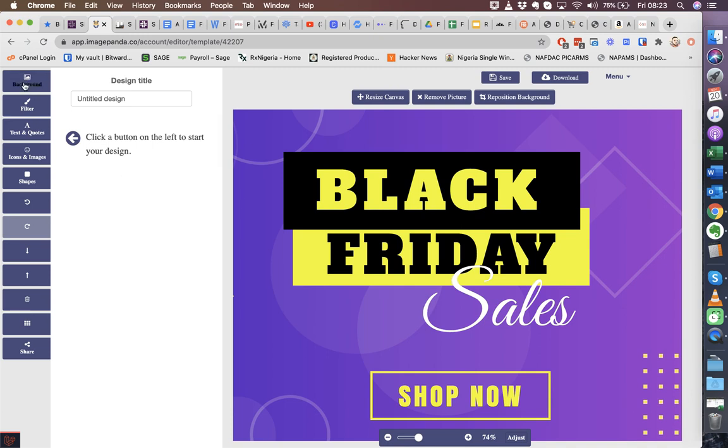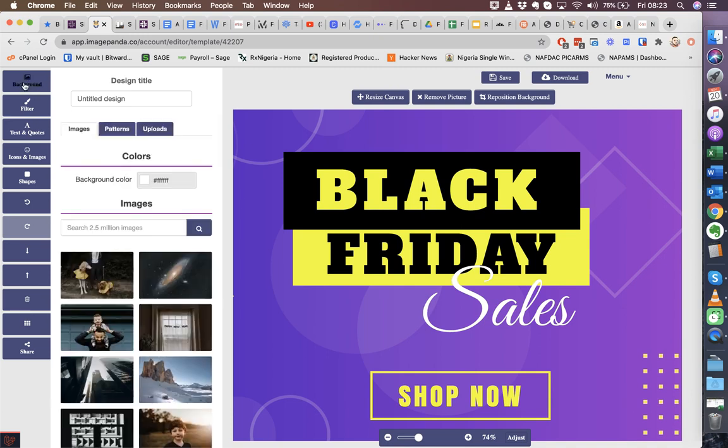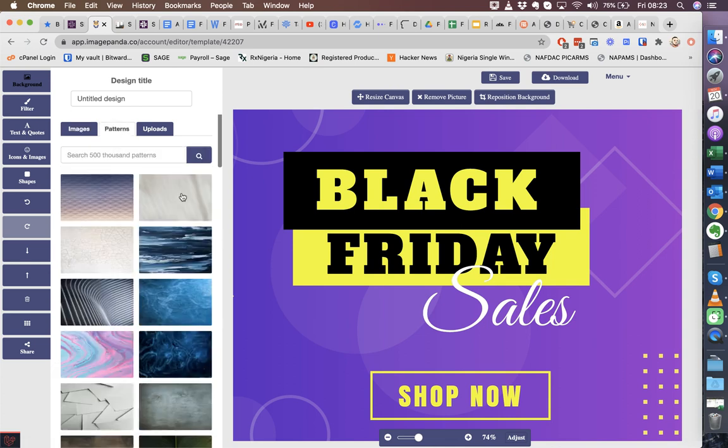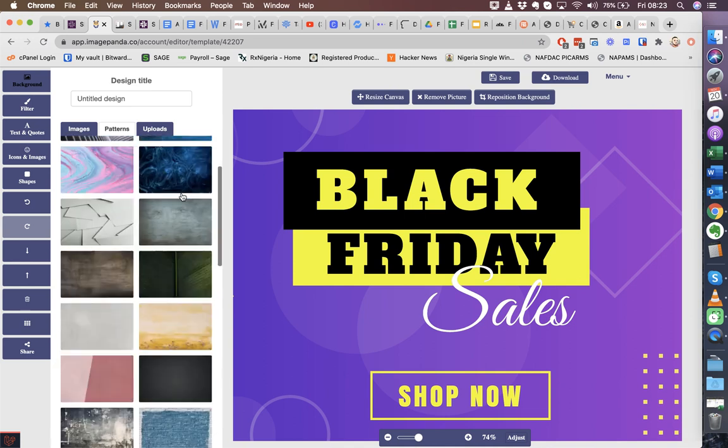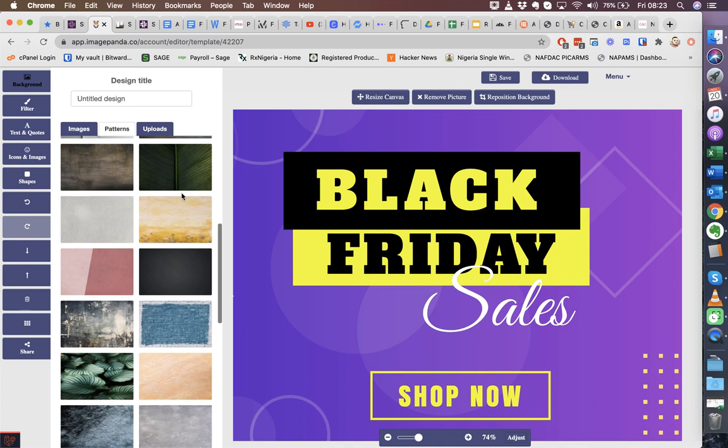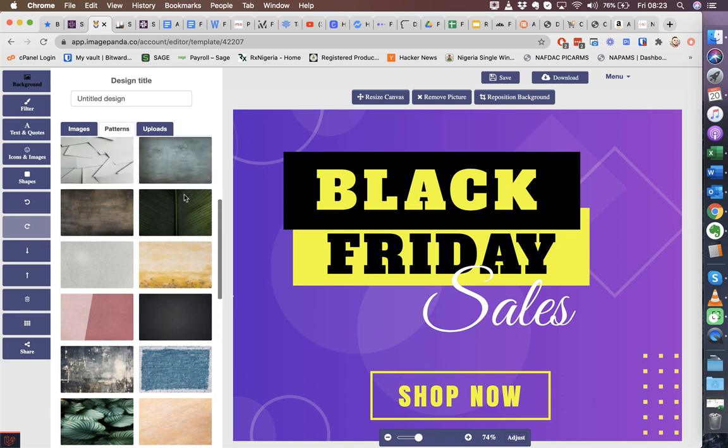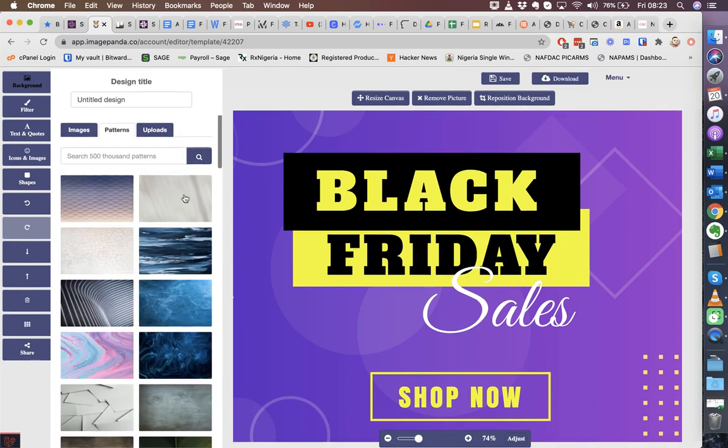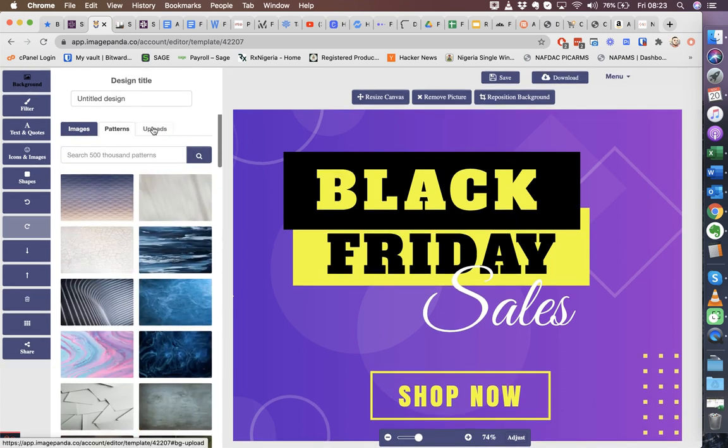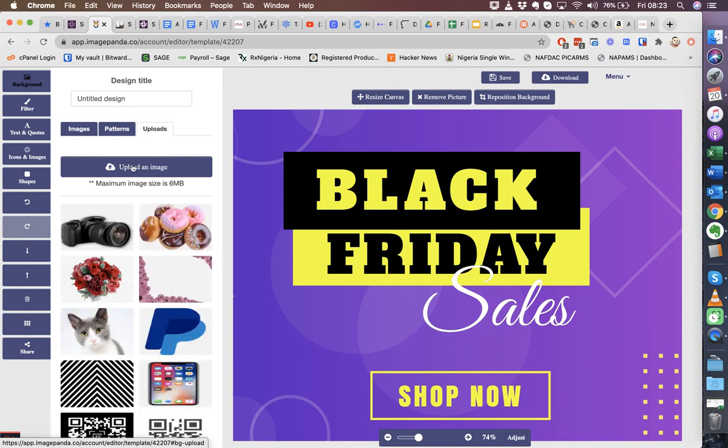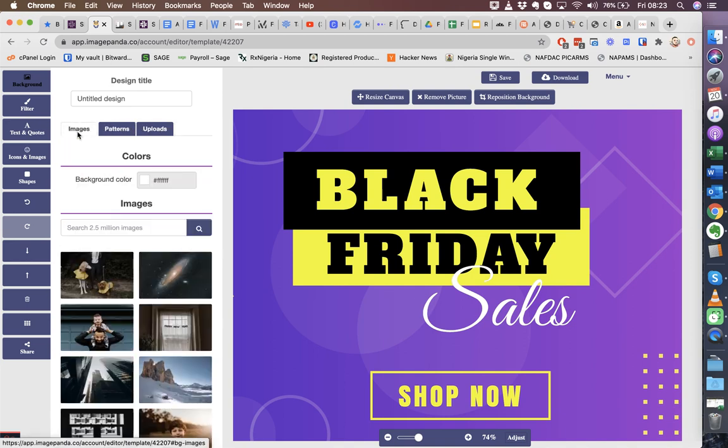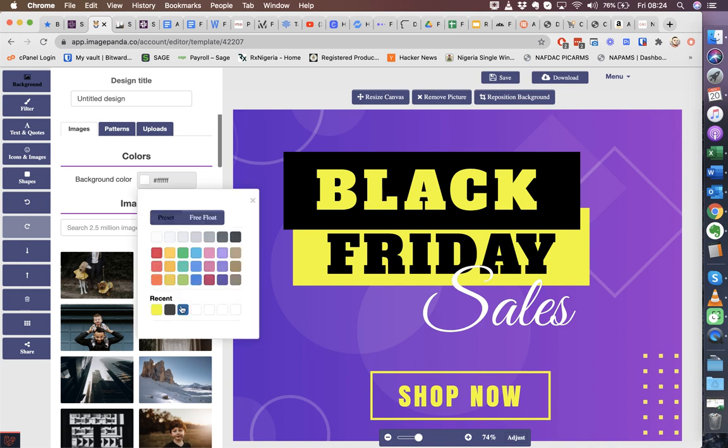In the editor, we have background images that you can use. You can also search. So you can see we have about 2.5 million images. For patterns as well, we have about 500,000, so in total we give you over 4 million images and graphics and icons that you can use in creating your own images. You can also upload if you choose to.